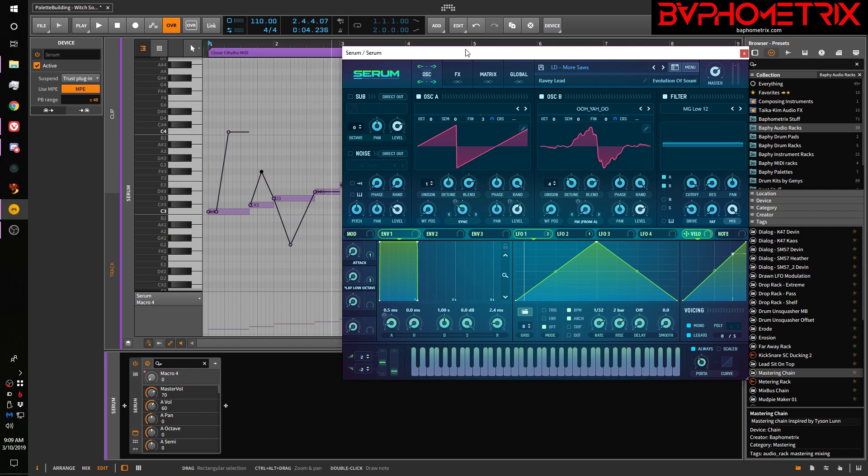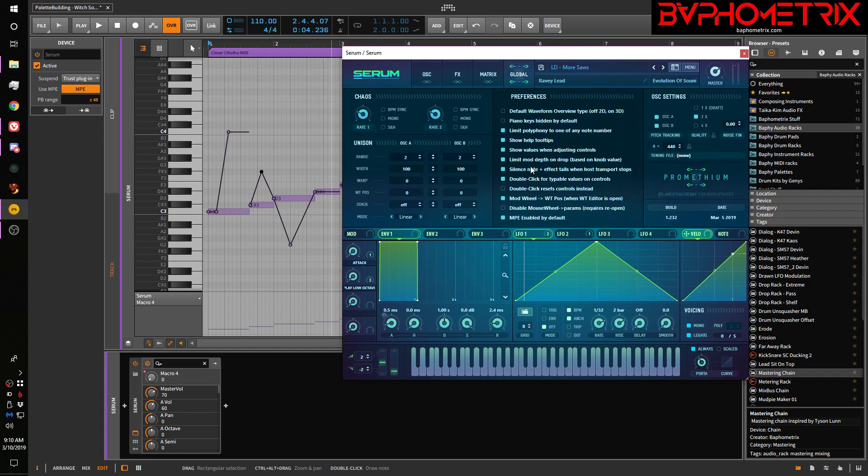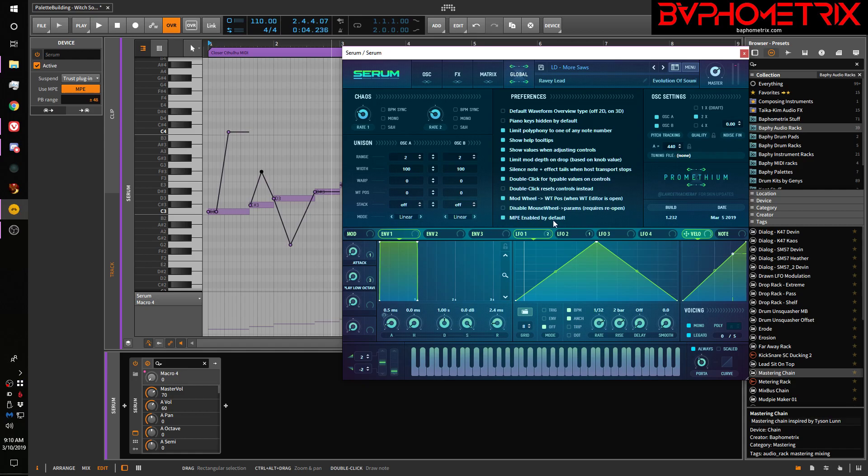Now in Serum itself, there's a really confusing option here in the global section that says MPE enabled by default. Now this may make a difference for other hardware that does MIDI polyphonic expression, but Bitwig doesn't know this and Serum doesn't seem to really even react to this. This seems either buggy or I don't understand its behavior, but basically just clicking this box does jack shit. It doesn't do anything, at least in Bitwig land, and apparently to Serum as well.